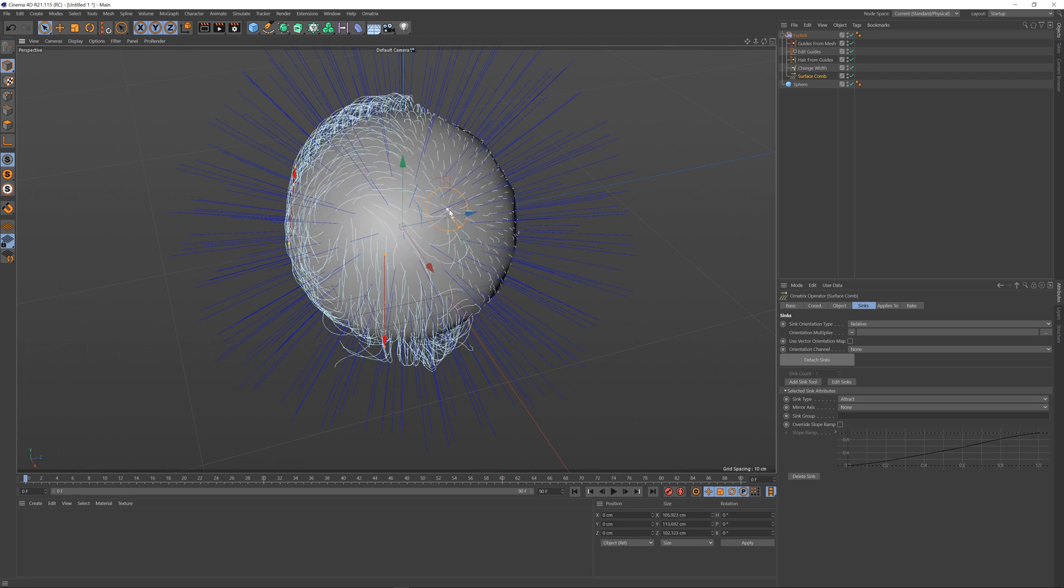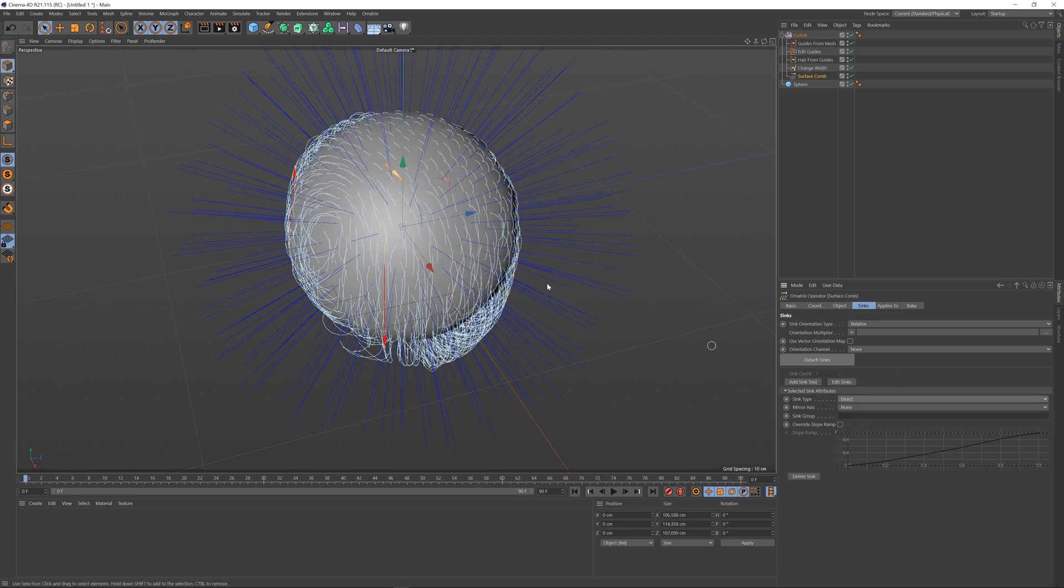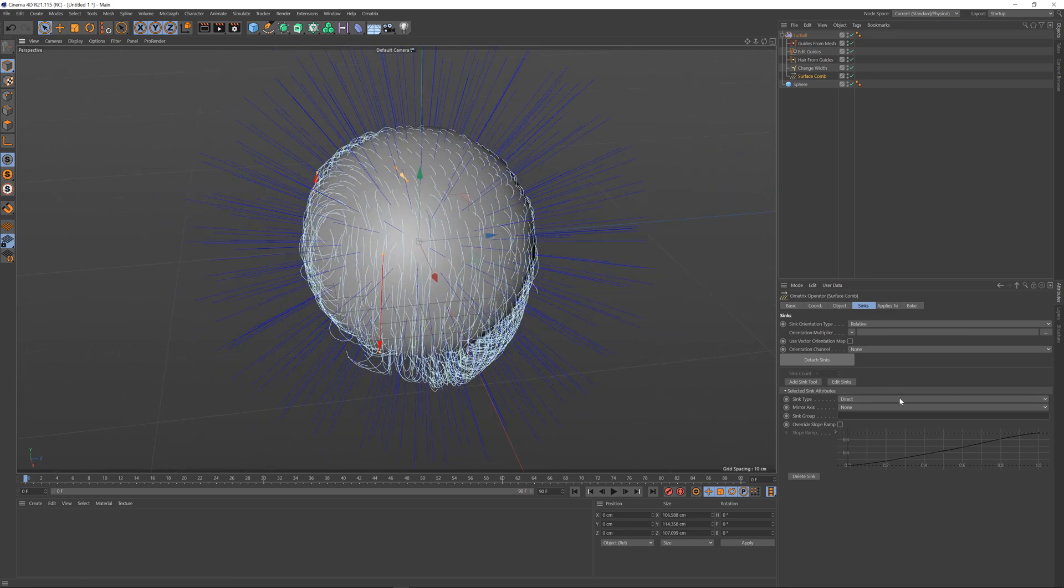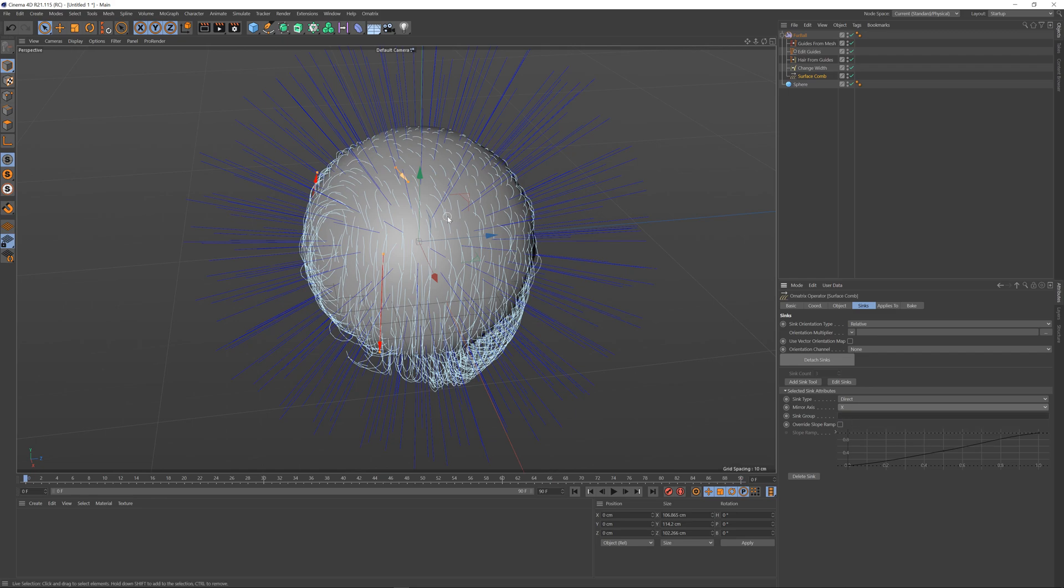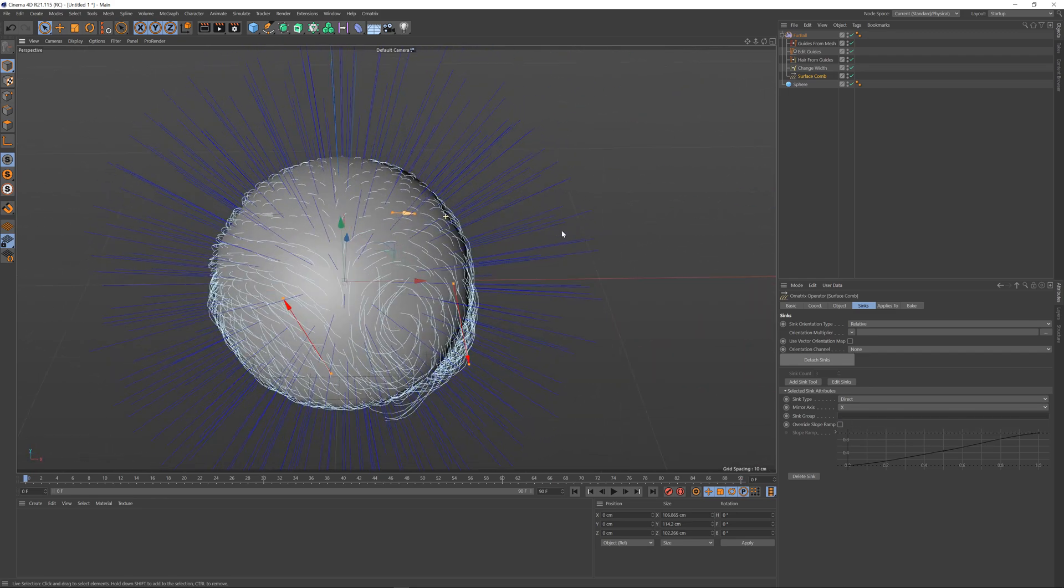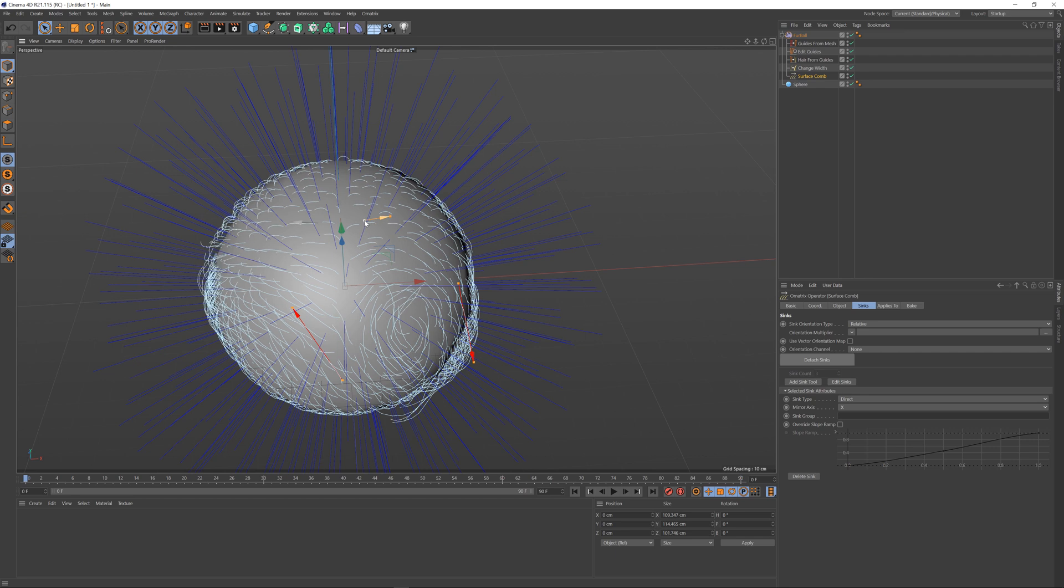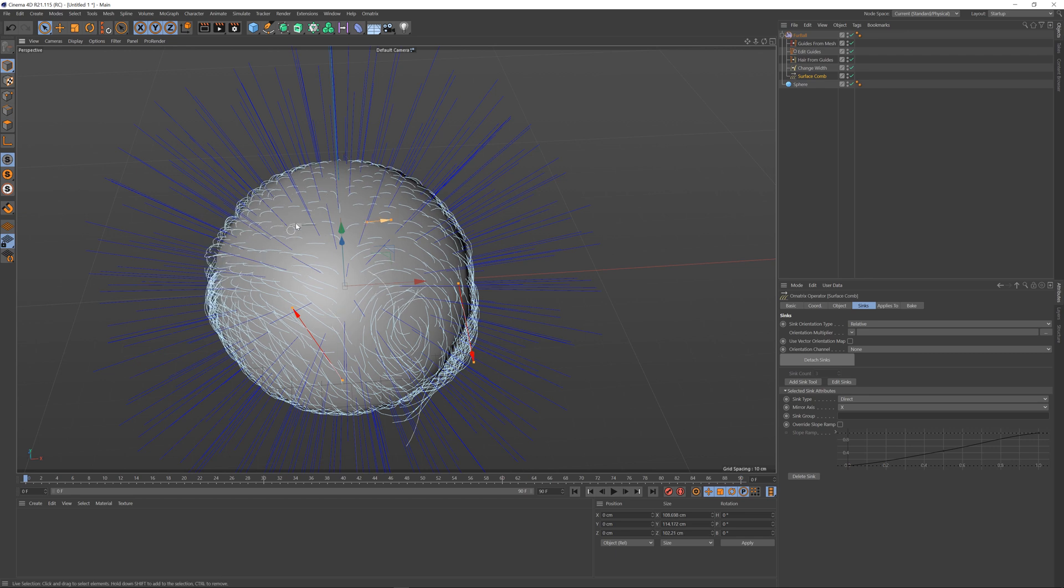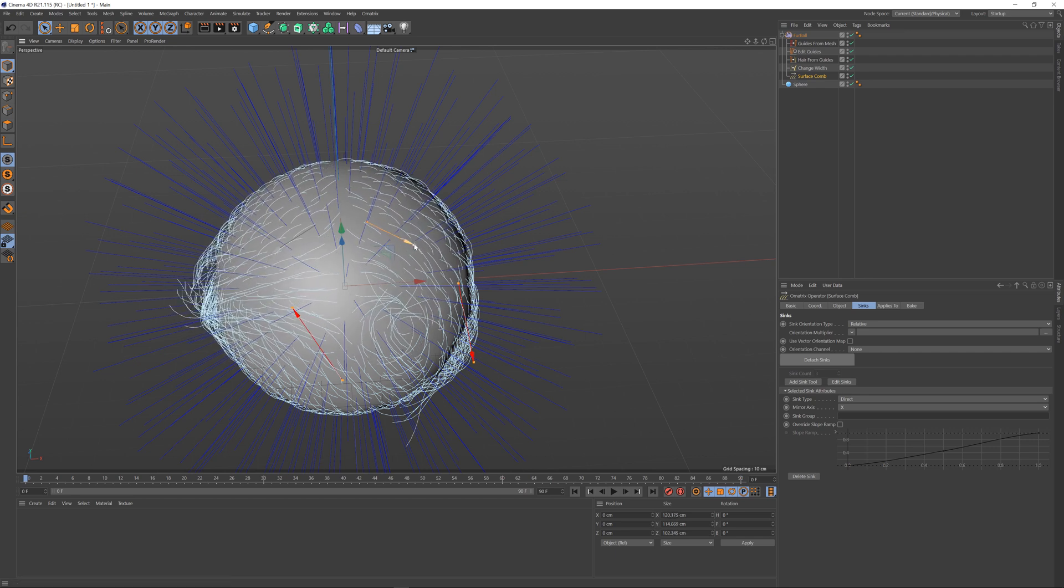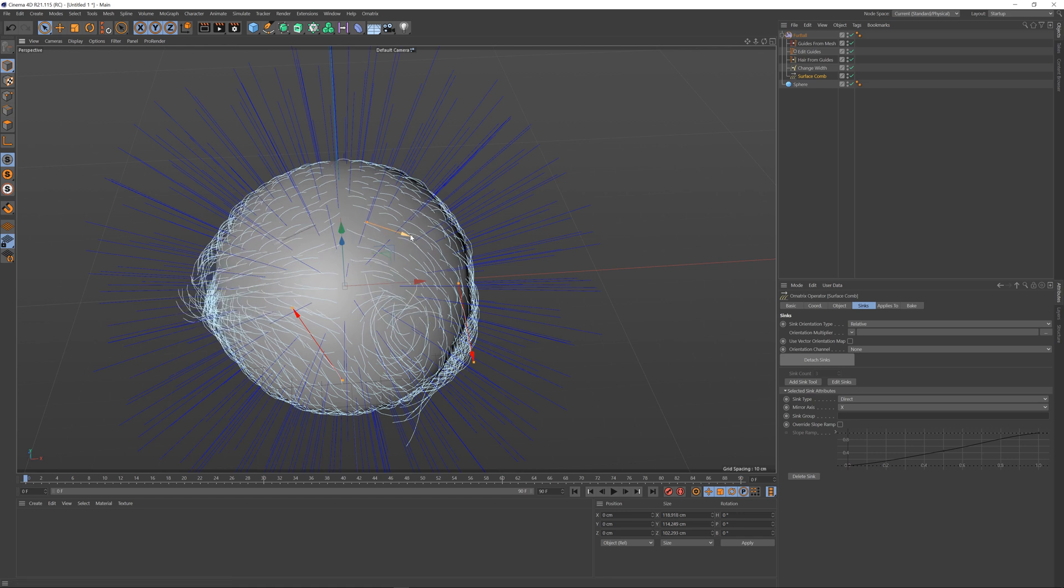You can also mirror the sinks. If you set the mirror axis from none to something like X you can see that it will mirror this sink at the X axis. If I move the sync you can see the other one here, and if I change the direction you can see that the changes I make are mirrored on the other side.